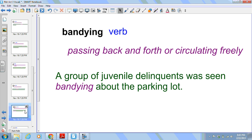Next we have bandying. It is a verb. It means passing back and forth or circulating freely. A group of juvenile delinquents was seen bandying about the parking lot.